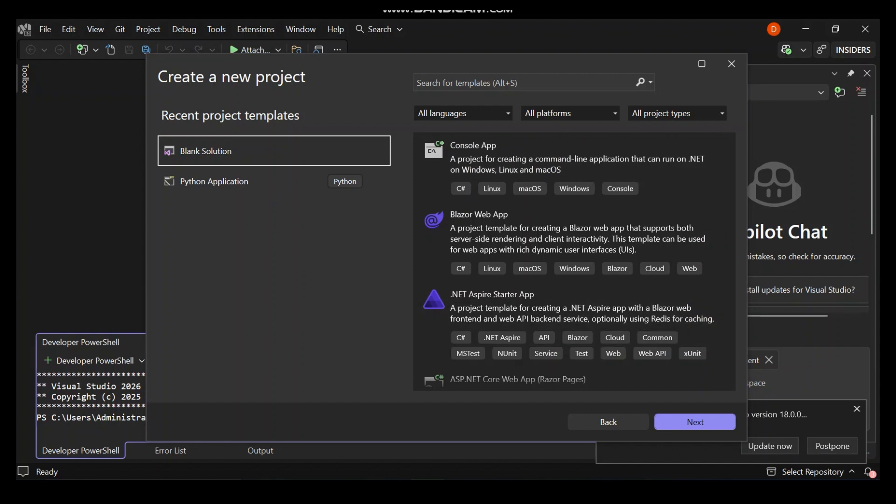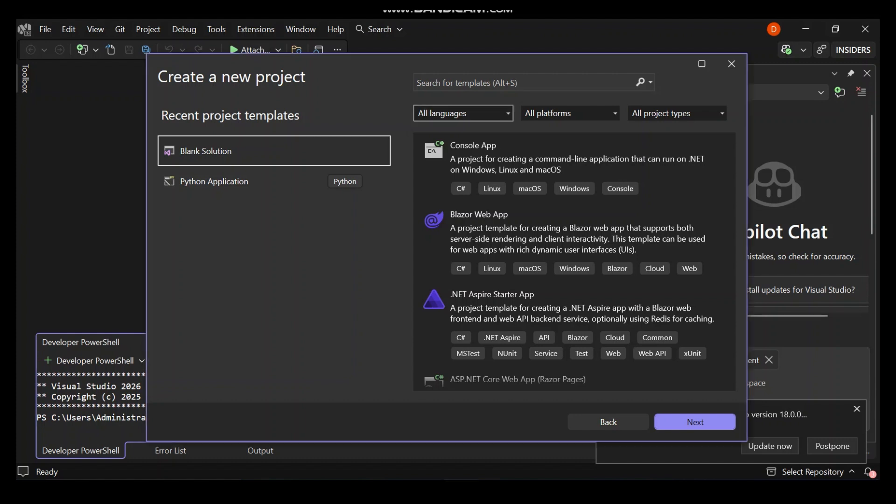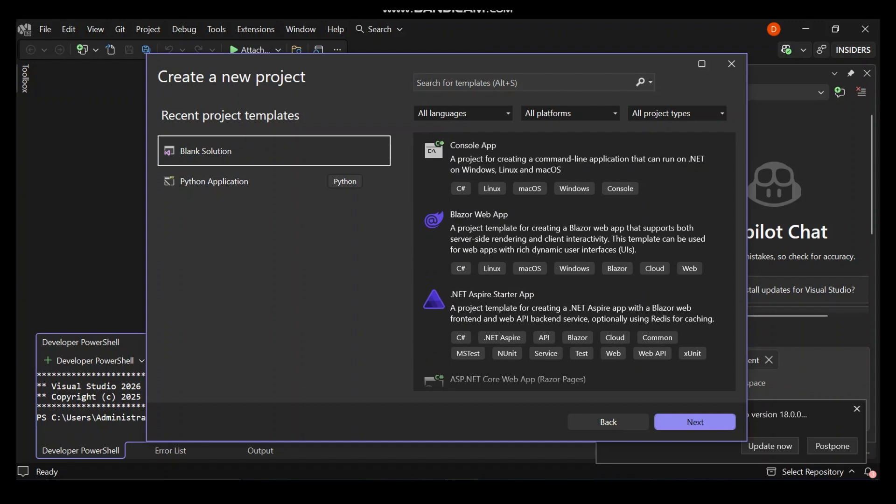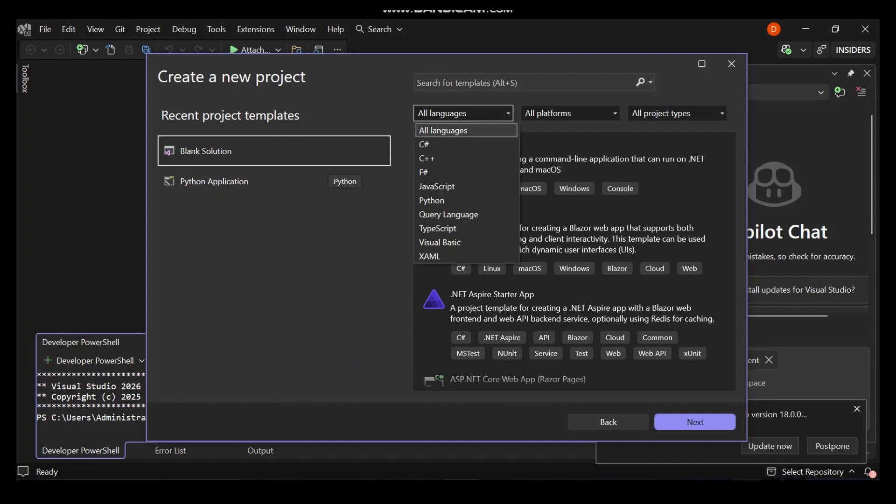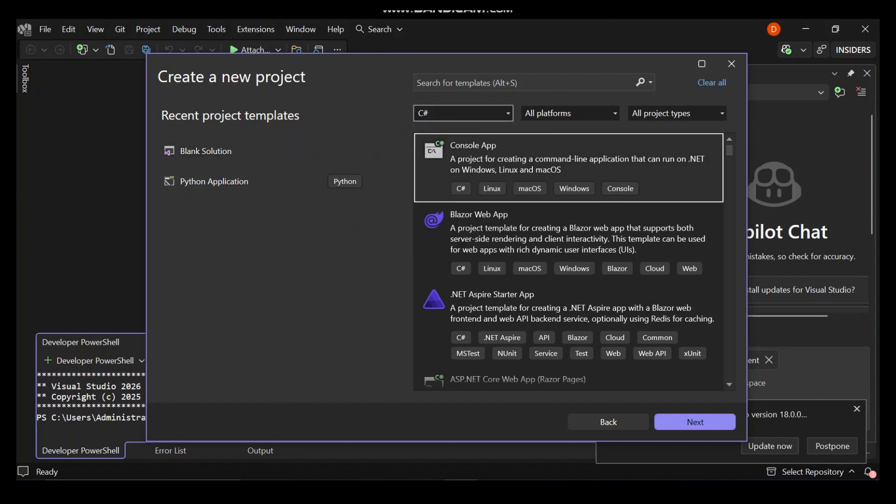As you can see here now, we've got the new project dialog. There are a bunch of project templates that we can use. On the languages side, let's select C-Sharp. Once we select C-Sharp, these are the types of projects that we can create inside Visual Studio - command line applications or console apps.